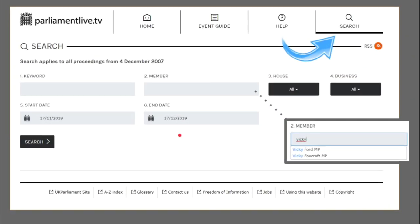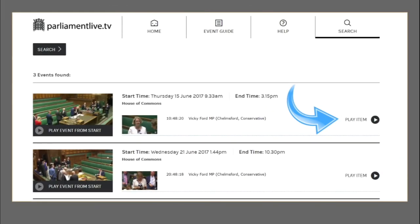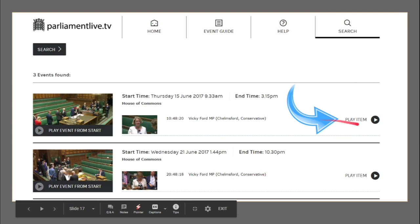So on parliamentlive.tv, top right search - in the member box I'm literally going to type Vicky and Vicky Ford comes up, then select that. These are screens just to show you my process. I've also adjusted the date from the 1st of June 2017 to the 1st of July 2017 because that's kind of where I know the maiden speech would have happened. We have now searched and found three events, and we've found the one we need which is actually the second one, although I put the arrow just to demonstrate that we can play those items.